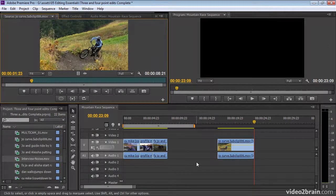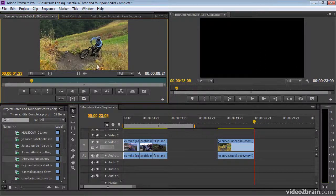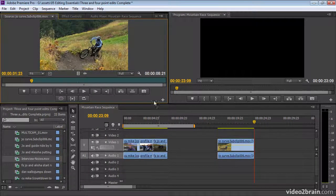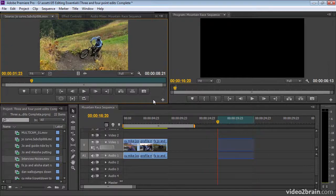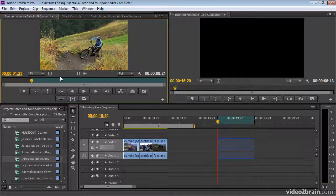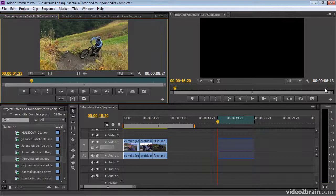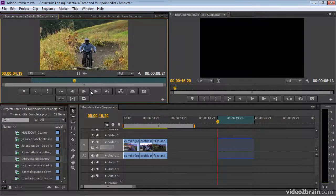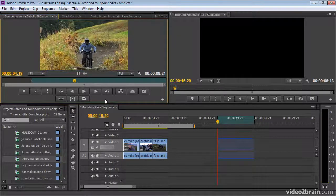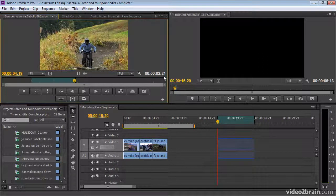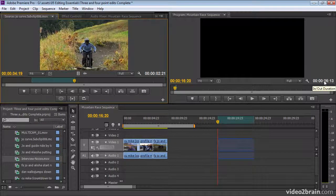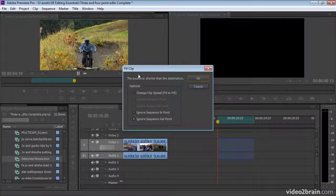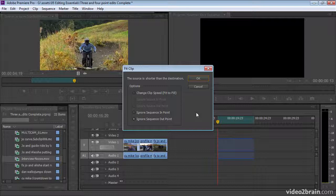In any case, we're working with three-point edits here, where the duration is coming from either the source or the timeline, and the fourth point is worked out automatically. If I undo, you can see I've got a duration here, so Premiere Pro is automatically going to take 6 seconds and 13 frames of my source. But what happens if I take too little? What happens if I add an out mark on my source, and you can see here, I've got 2 seconds and 21 frames selected now, there's my in-to-out duration, but the timeline is 6 seconds and 13 frames. Well, this is where, again, we get this Fit Clip dialog box.